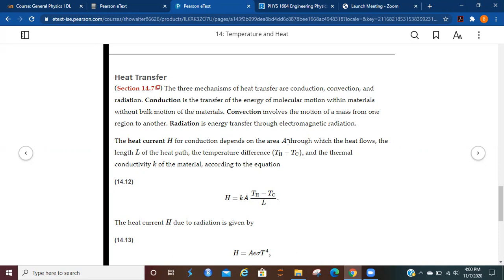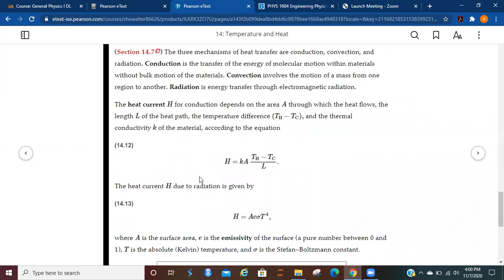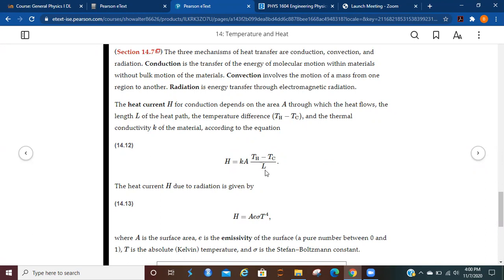The heat current, H, for conduction depends on the area A through which the heat flows, the length L of the heat path, and the temperature difference, as well as the thermal conductivity K of the material. So to wrap all of that up into one equation, the heat current is equal to the thermal conductivity area and the temperature difference divided by the length of the heat path.